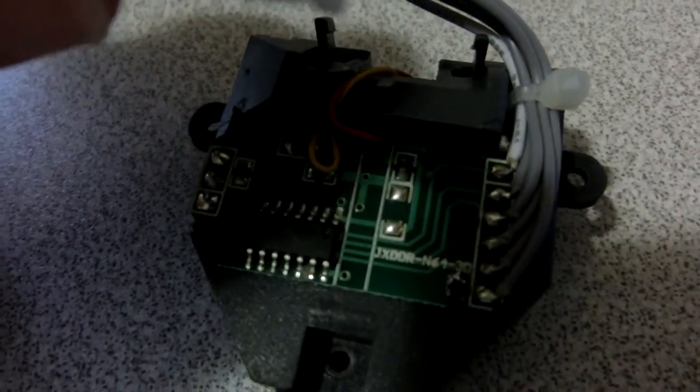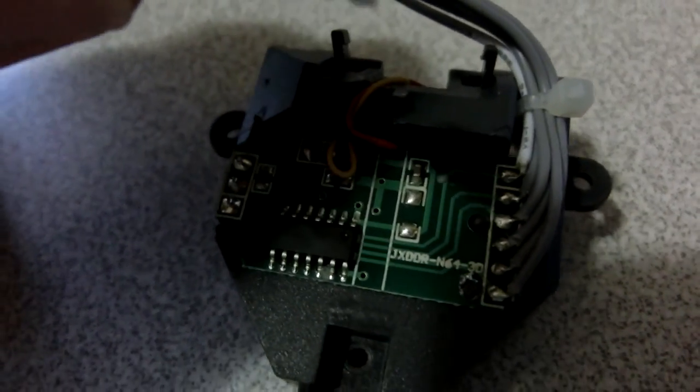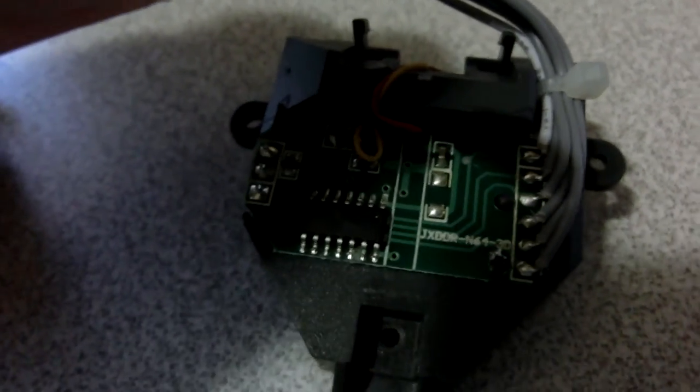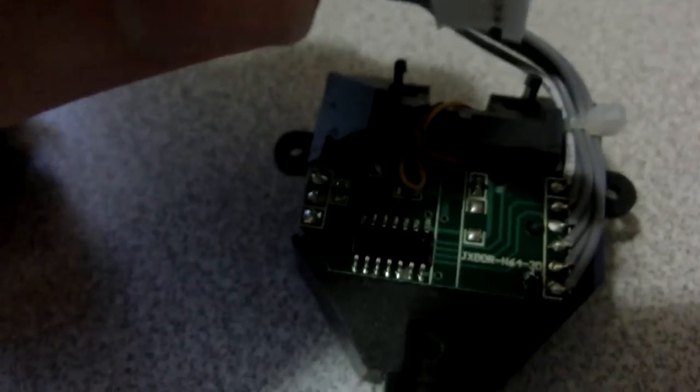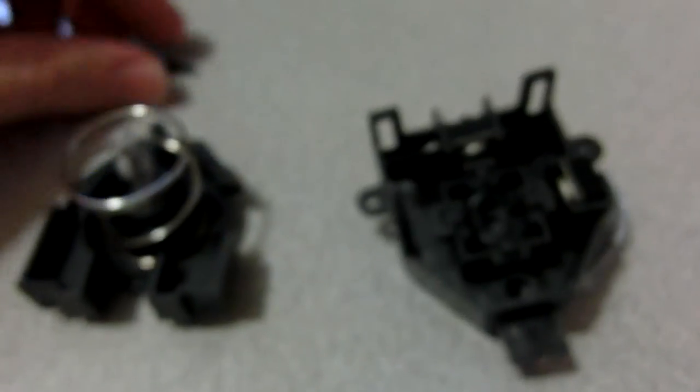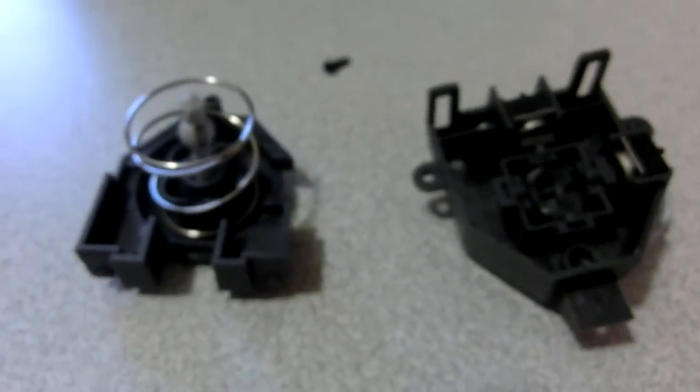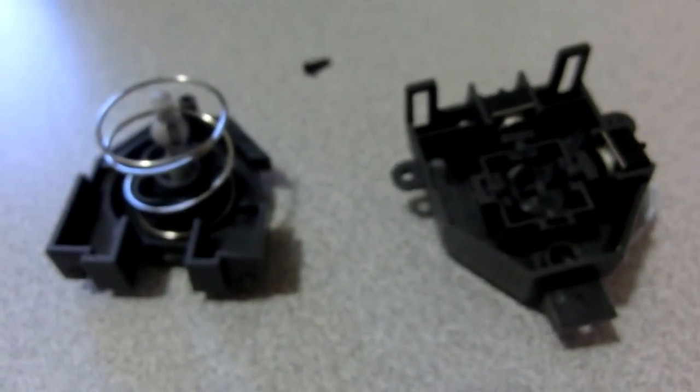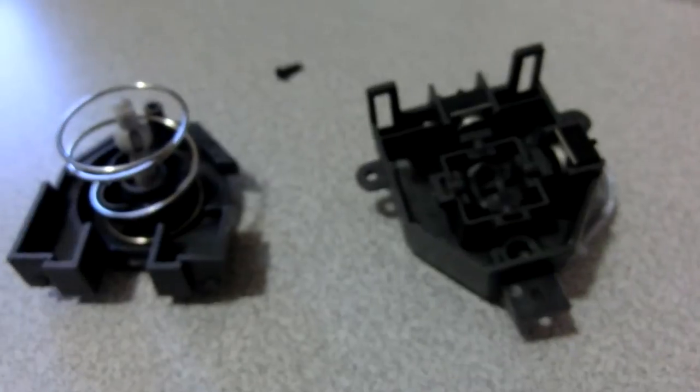Now the original N64 joysticks actually used optical encoders. So this circuit board, I think that's probably a microcontroller right there, and it probably reads the value of the potentiometer just using an analog-to-digital converter, and then it makes the appropriate signals to make it look like it's an optical encoder.